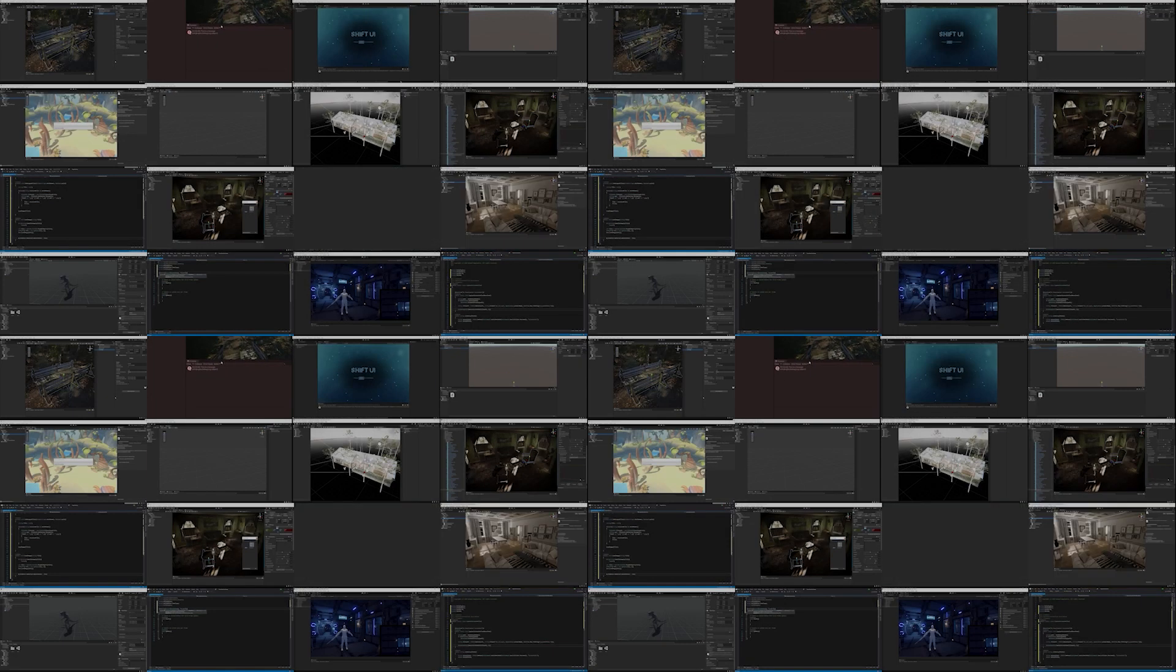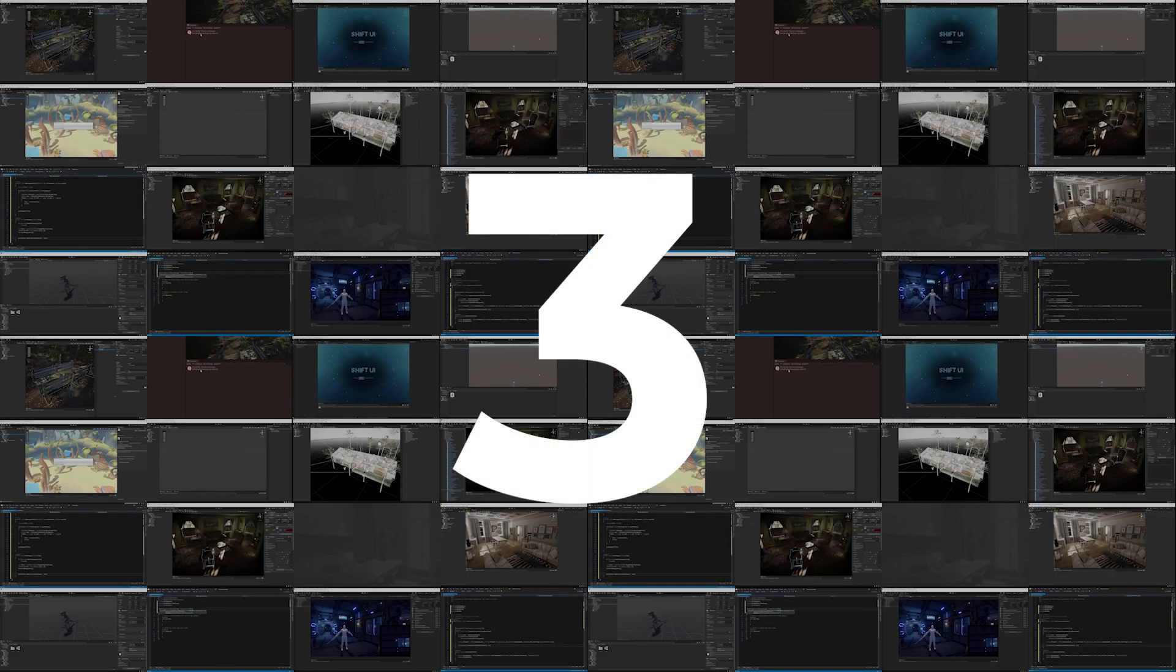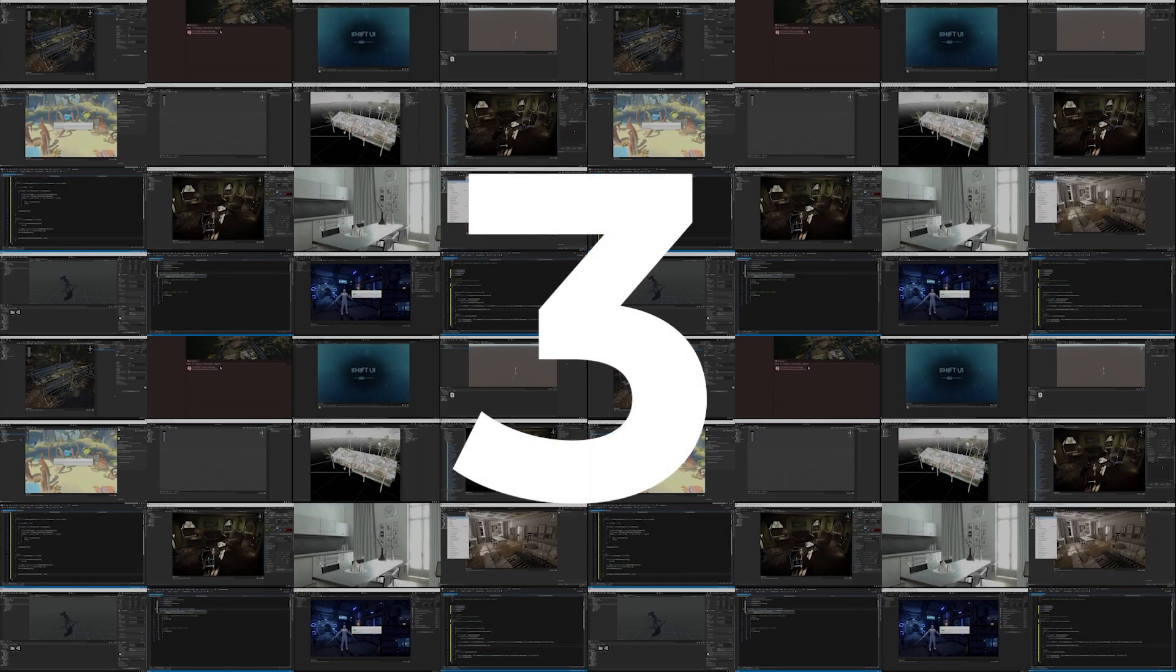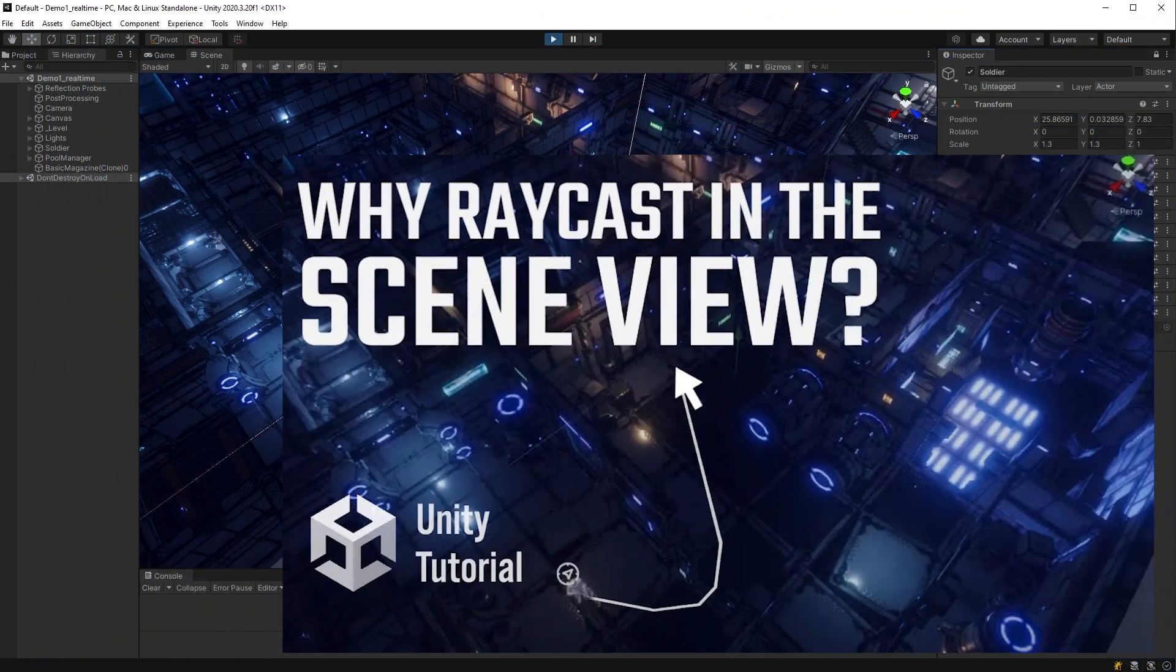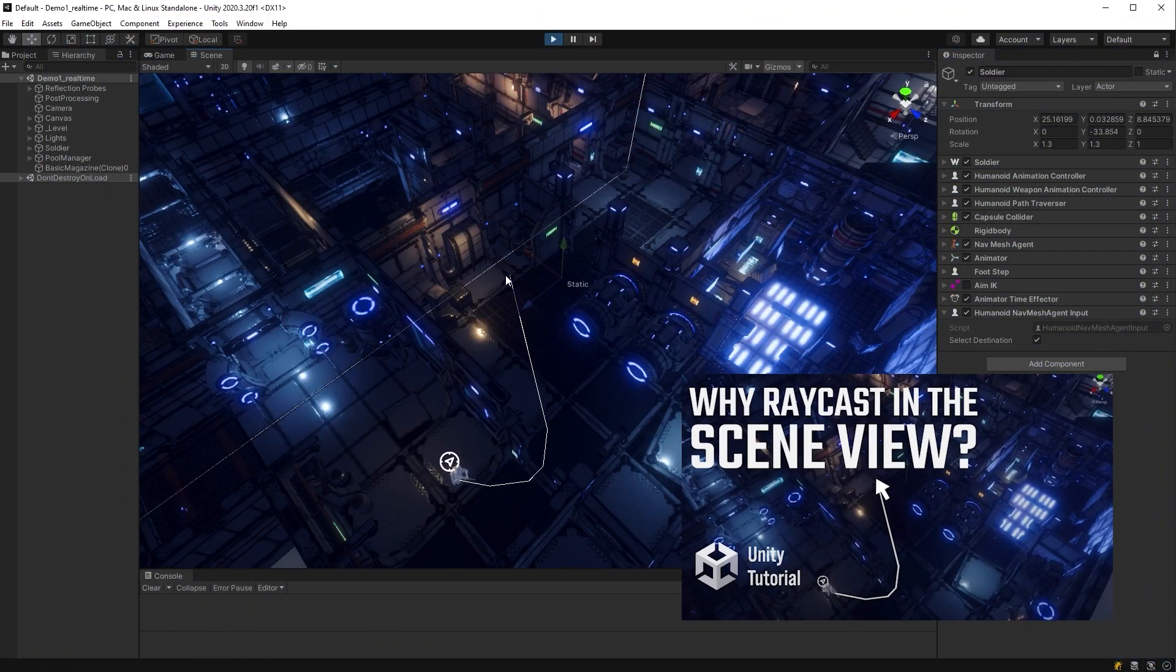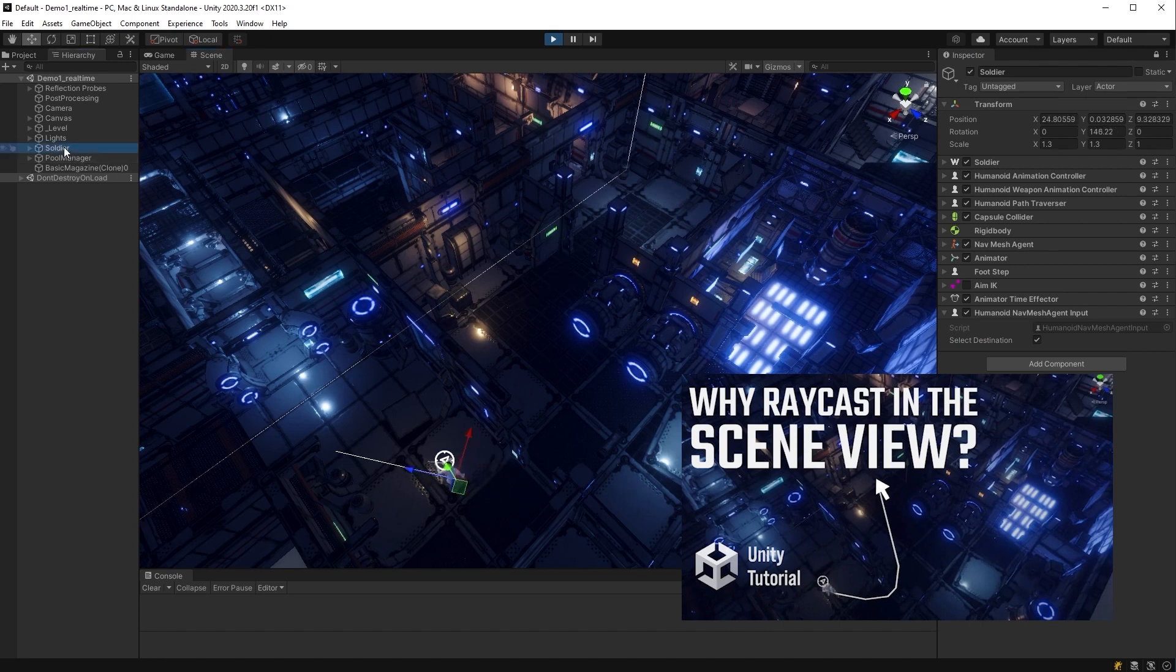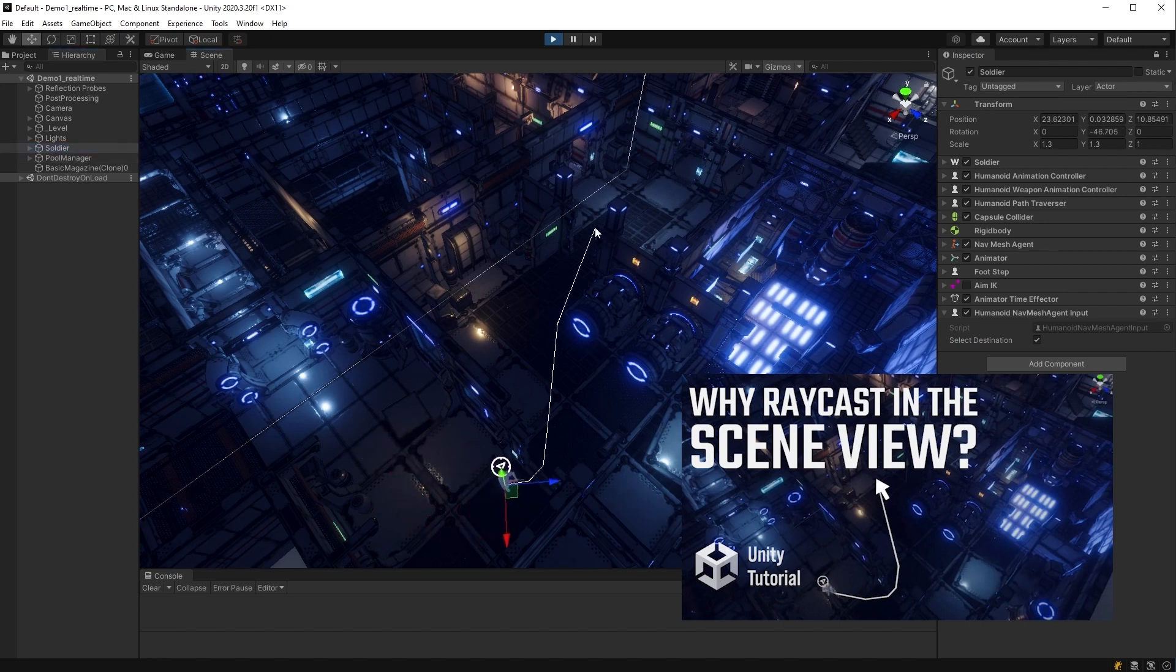So let's jump straight in with number three, and it's raycast in the scene view with Unity. In this video, I show you how to perform a raycast in the scene view with an editor script and use that raycast to select points in your world.